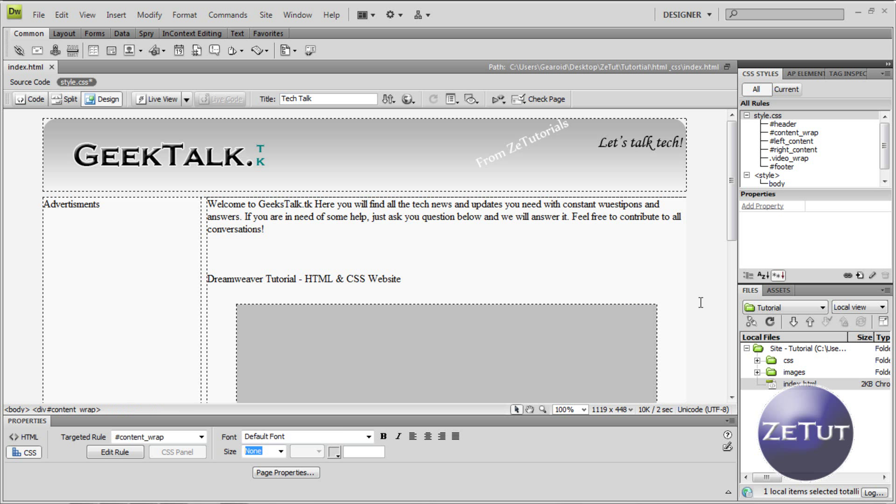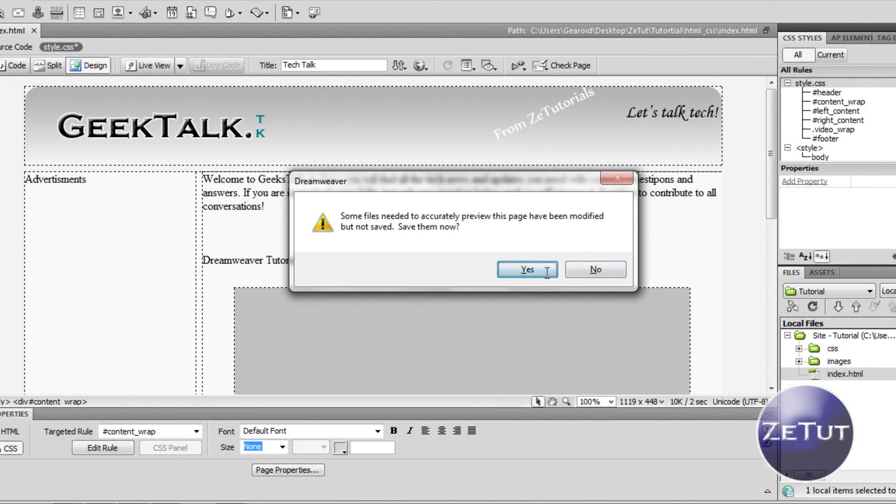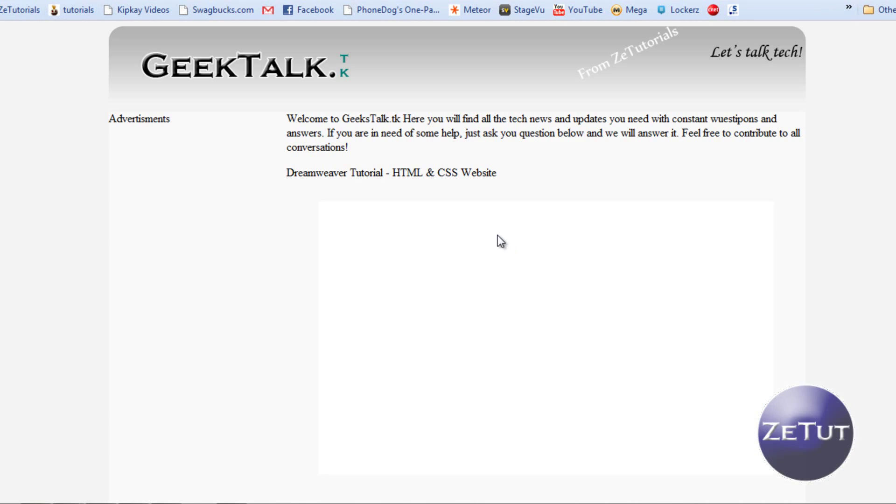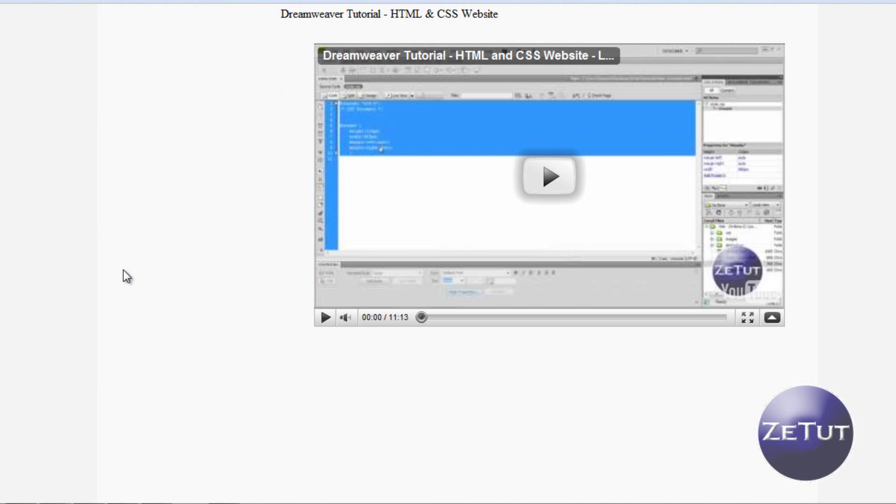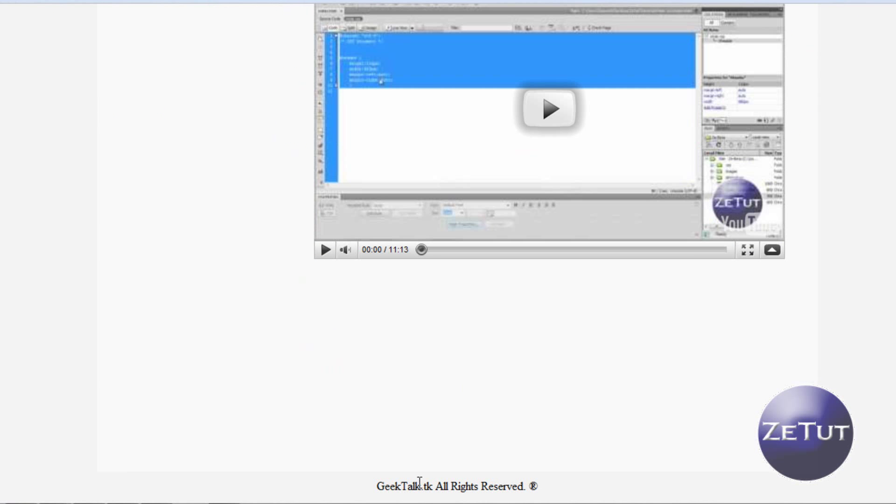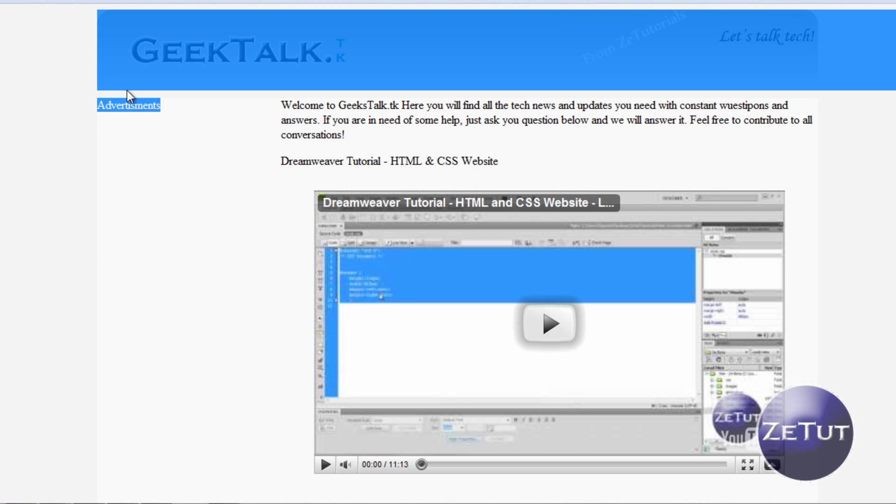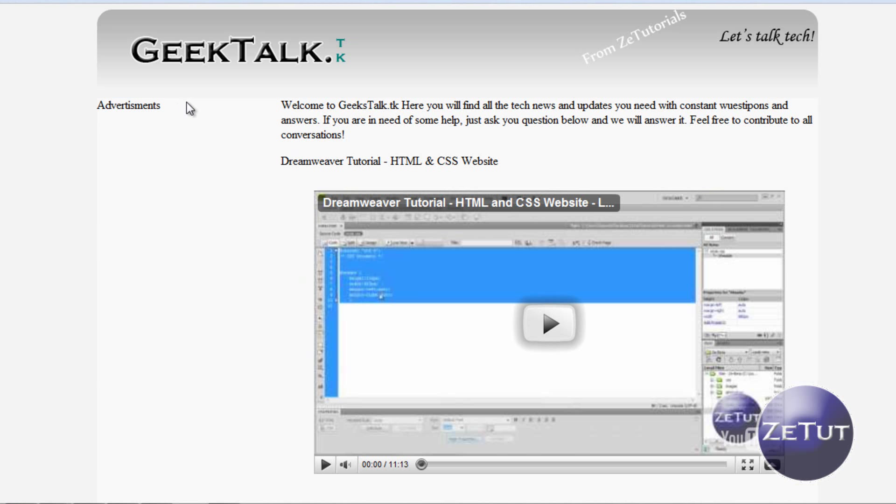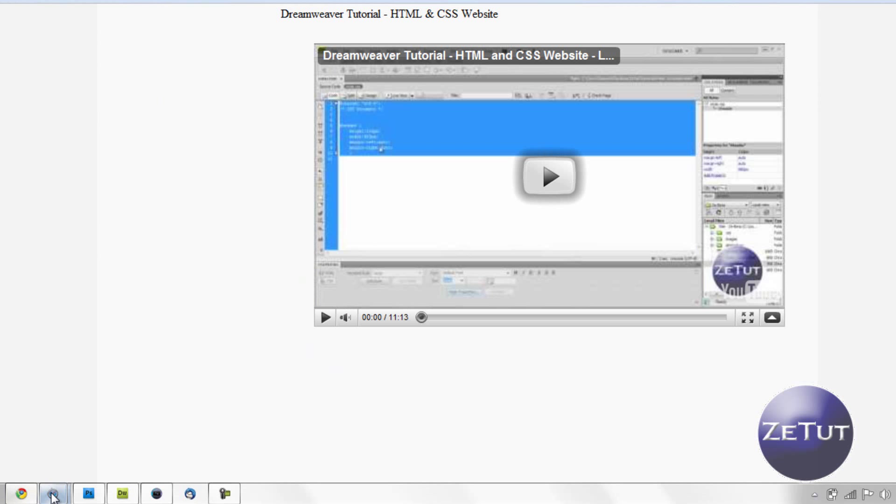Welcome back to ztutorials, this is part 4 of our HTML and CSS course. Last time we created this lovely embedded video and we have our header, our content area and our footer with a nice background.